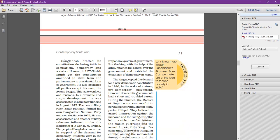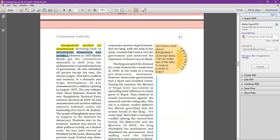Bangladesh drafted its constitution after the 1971 liberation war, declaring faith in secularism, democracy, and socialism. However, in 1975, Sheikh Mujibur Rahman amended the constitution and shifted from a parliamentary form of government to a presidential form of government, and abolished all parties except his own — creating a one-party system under the Awami League.